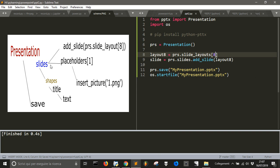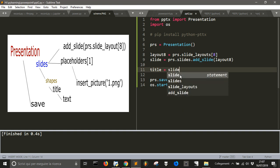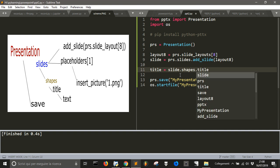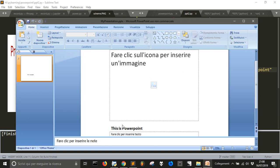What we want to do is create a placeholder. We can also use slide shapes to set the title. So title equals slide.shapes.title, and then title.text equals 'This is PowerPoint'. As you can see here, we got the title.